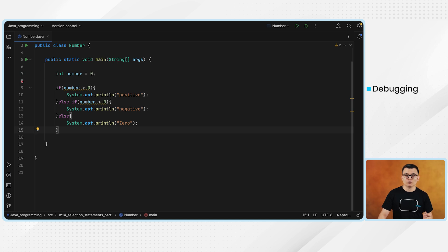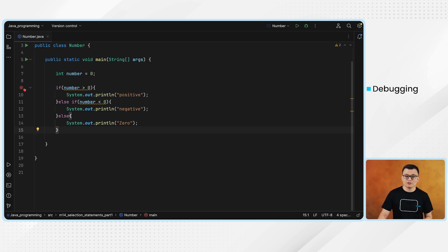If I move the mouse over to line 8, I still don't have a breakpoint I can set. But on line 9, I have it. So if I want to debug this multi-branch if statement, since it starts from line 9, I can set the breakpoint starting from line number 9. I can just click line number 9 and you see it sets the breakpoint for me.